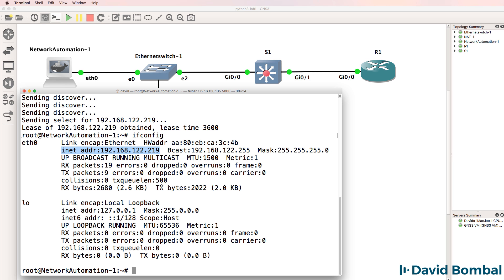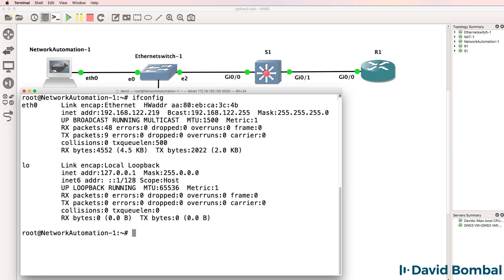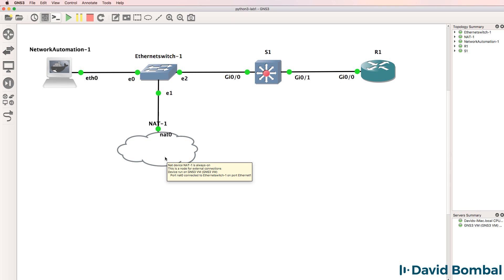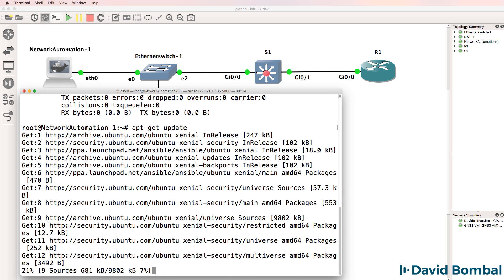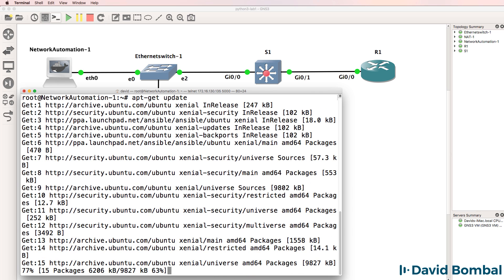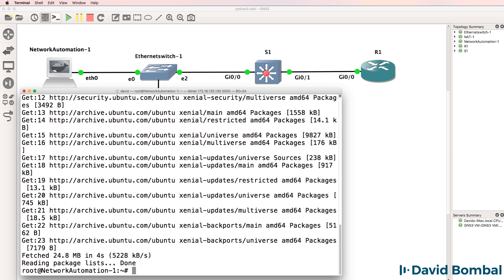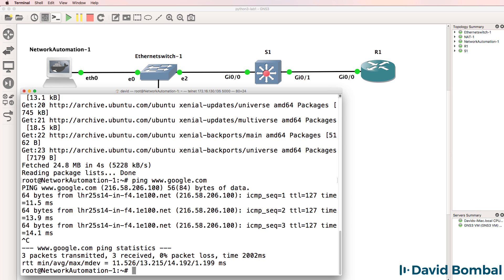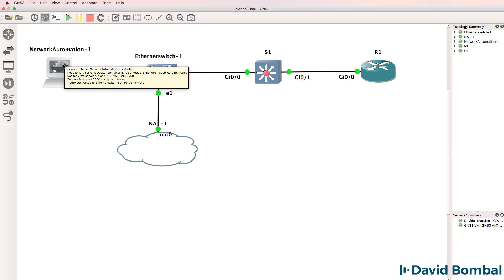You don't have to use the NAT cloud if you don't want to. You could configure your Cisco router as a DHCP server, but to keep things simple and to get started, I've used the NAT cloud as the DHCP server. The NAT cloud also gives us internet access, so I can use commands such as apt-get update to update references on the network automation container. And I can also ping sites on the internet. So I would recommend the use of the NAT cloud and the network automation container in GNS3.